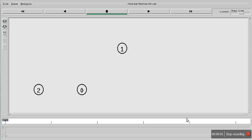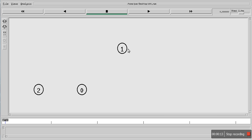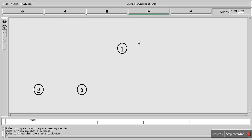Hello everyone. In this video I will explain the hidden terminal problem with help of an NS2 simulation. In this simulation we are having three nodes, and these two nodes want to send data to node 1. Let's start the simulation and I will explain one by one.